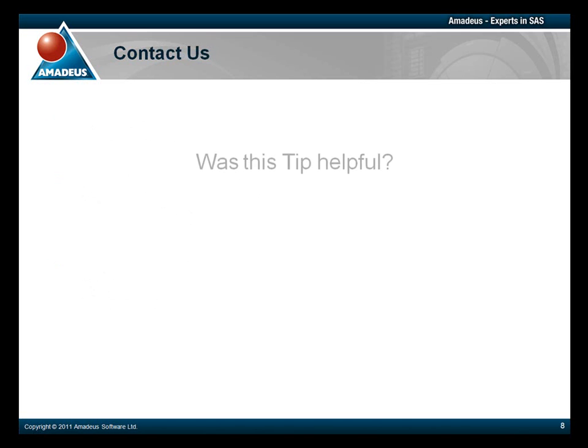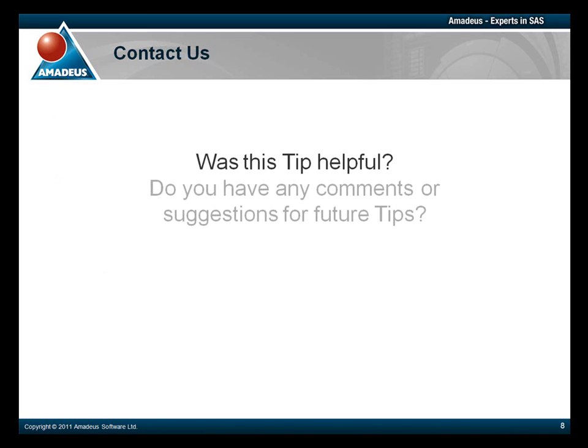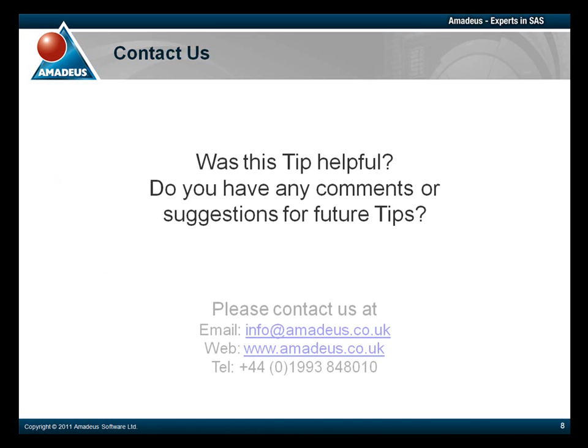That concludes this presentation. Thank you for taking the time to watch this Amadeus Software podcast. We hope that you found it useful. Please make sure to check out the rest of this podcast series via our website.